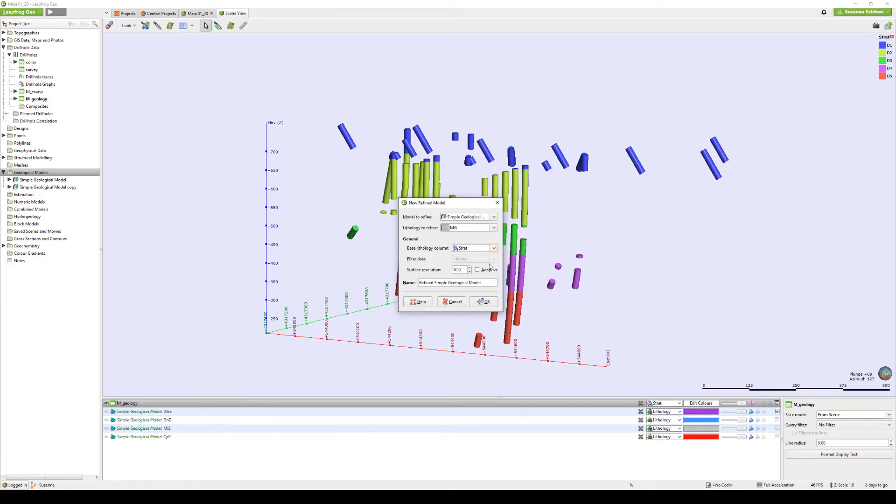In this case, strat represents my original unsimplified lithology. And finally, give an appropriate resolution and name before clicking OK.